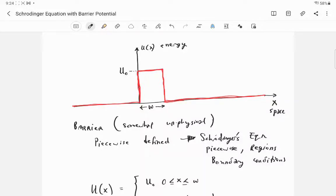This video is meant to introduce you to using Schrödinger's equation with the barrier potential. What I'm going to do is show you the setup of the problem and some of the issues you encounter as you try to develop the solution. The key takeaways are what does it look like to do this problem, what steps are involved, what decisions do you have to make, and what does it even mean to have a solution.